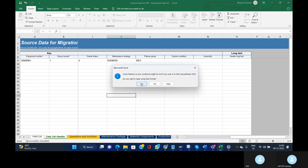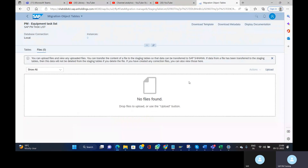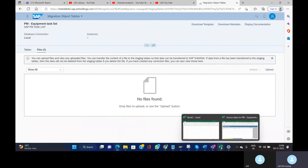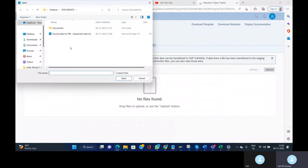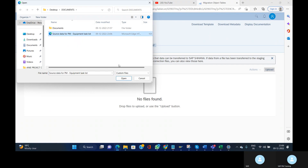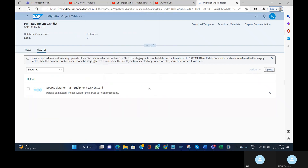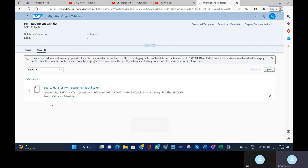Now save the template and go back to the Migration Cockpit app. We are currently under the Upload step. Click on the Upload button and select the source data for the PM Equipment Task List. Click Open. The system will now validate the file that was uploaded and create the staging tables.